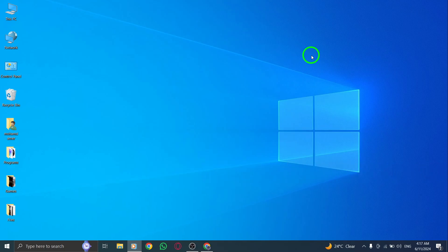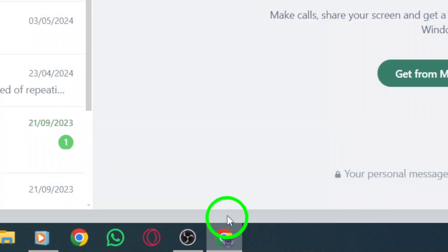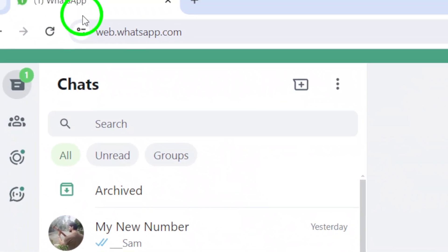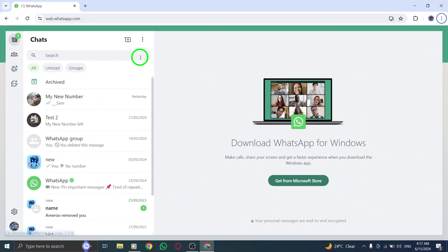Step 1. Start by opening WhatsApp Web on your PC. Ensure you have WhatsApp Web set up and logged in to access your chats.